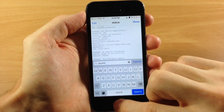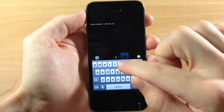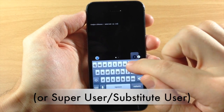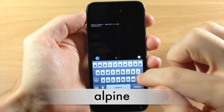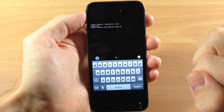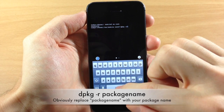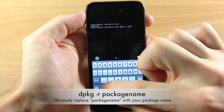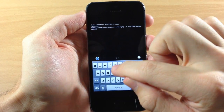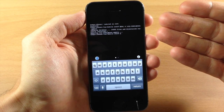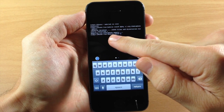Now go over to Mobile Terminal. Type in SU, which means switch user — space — root, then hit return. It will prompt you for a password. The default password is Alpine: A-L-P-I-N-E. Hit enter, then type DPKG space dash R space, followed by the package name: org.thebigboss.appeta. Hit enter and it should automatically uninstall app ETA. It says 2400 files are currently installed and it's removing org.thebigboss.appeta.